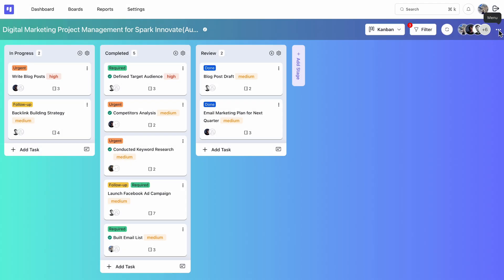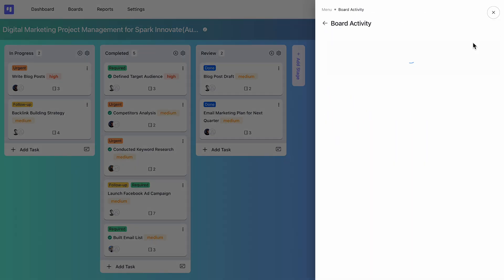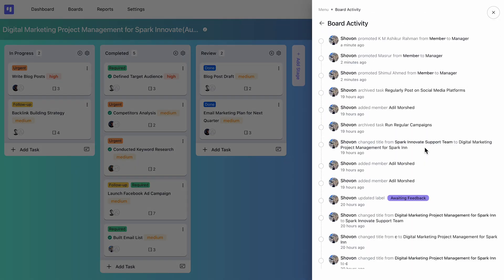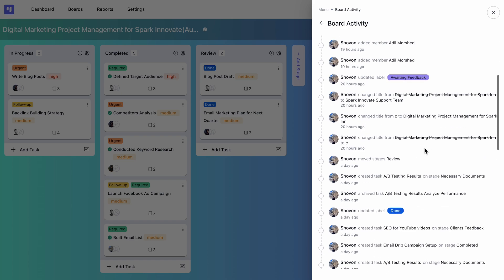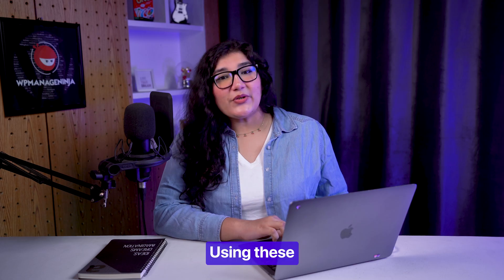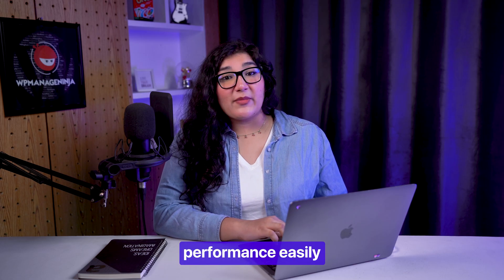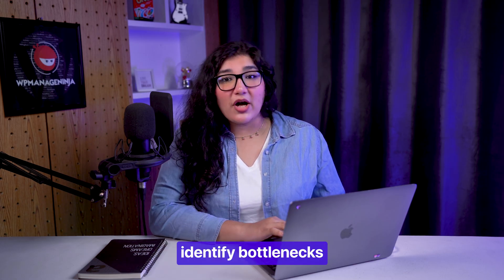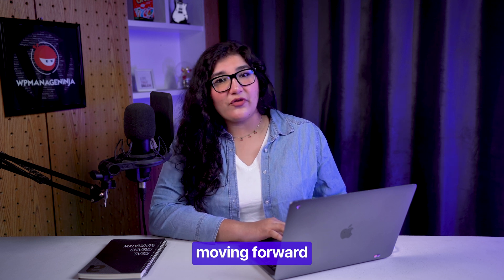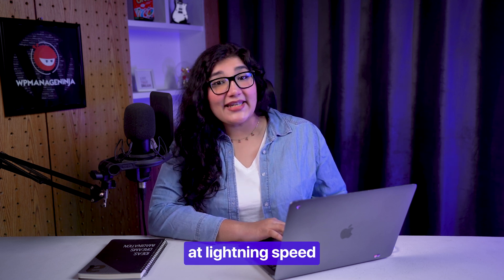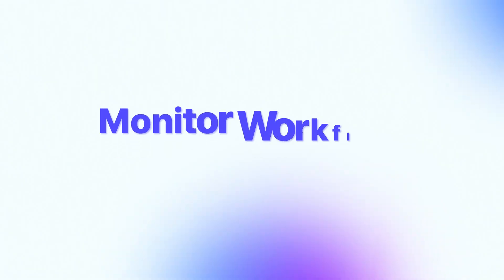And the activity gives you the details you need on any tasks you want. Using these, you can track performance easily, identify bottlenecks, and keep projects moving forward at lightning speed.